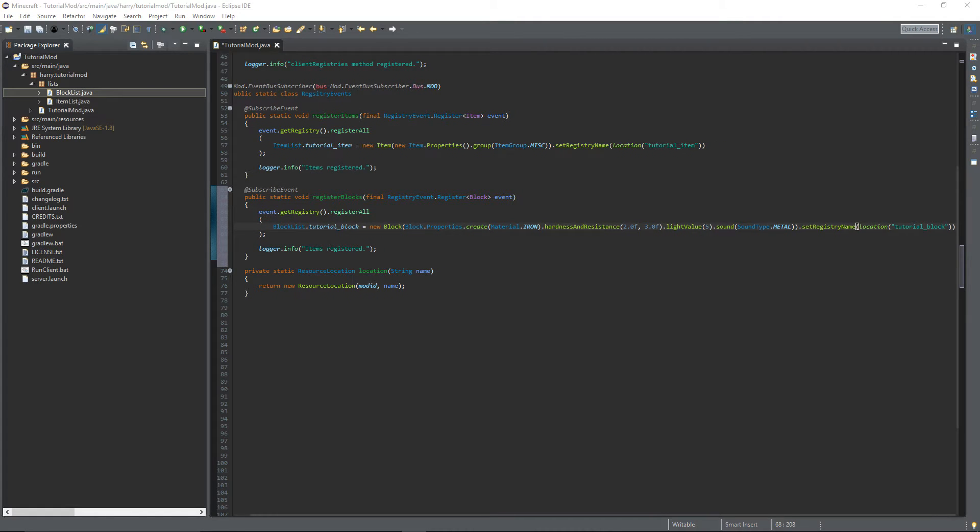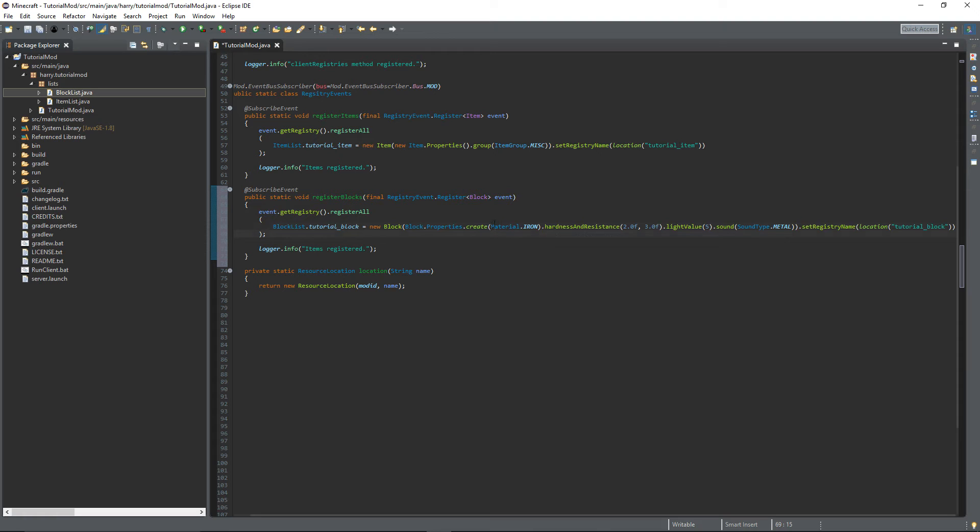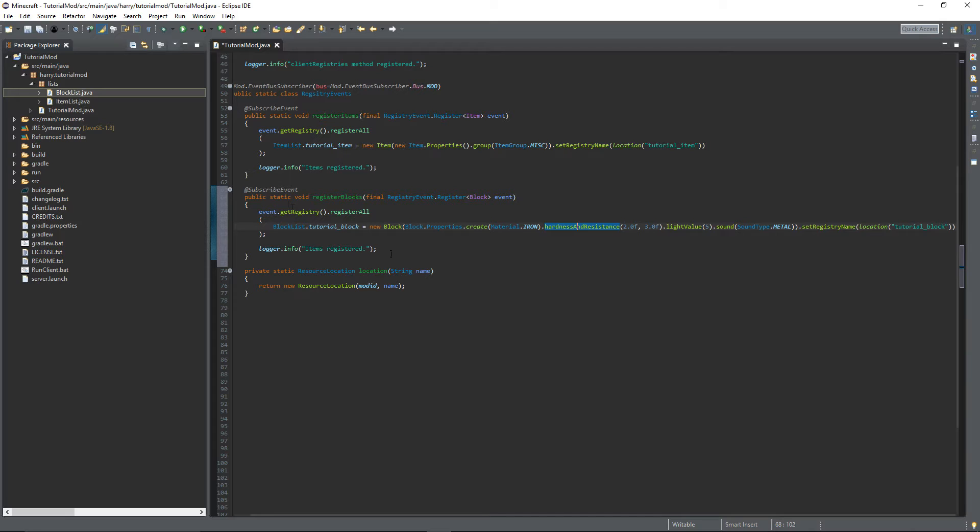So we have created our block and set the material, the hardness, the resistance, the light, the sound and the registry name. To Minecraft a block is just the thing you place down. The thing you're holding in your hand when you place down the block is actually an item. And this is something called an item block.